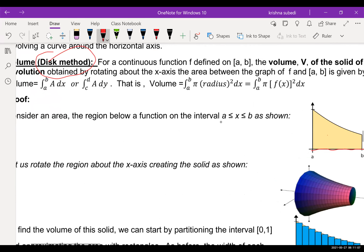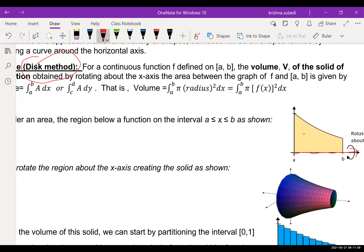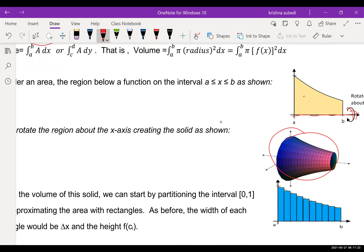Here is the solid region, and what we want to do is revolve it about the x-axis. If you revolve about the x-axis, this is the figure we get — this is what we call the solid formed by revolving the region around the x-axis, and we will find the volume of this solid.